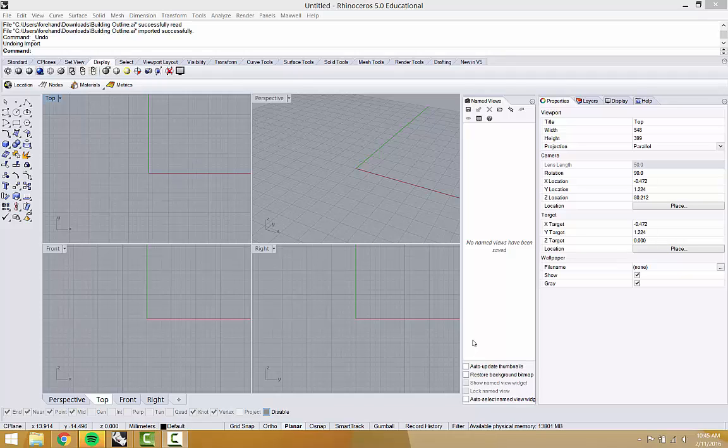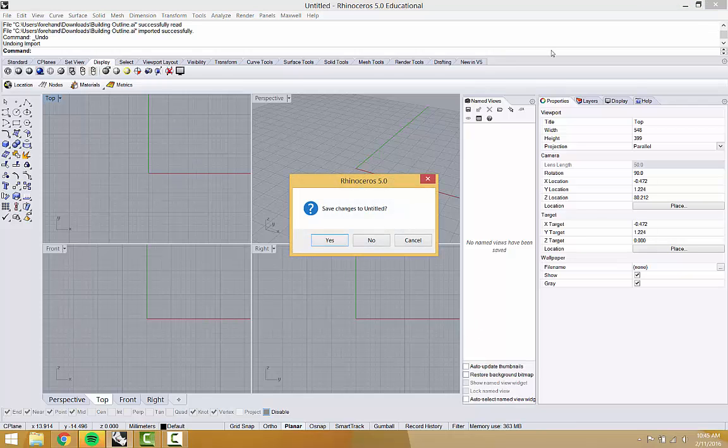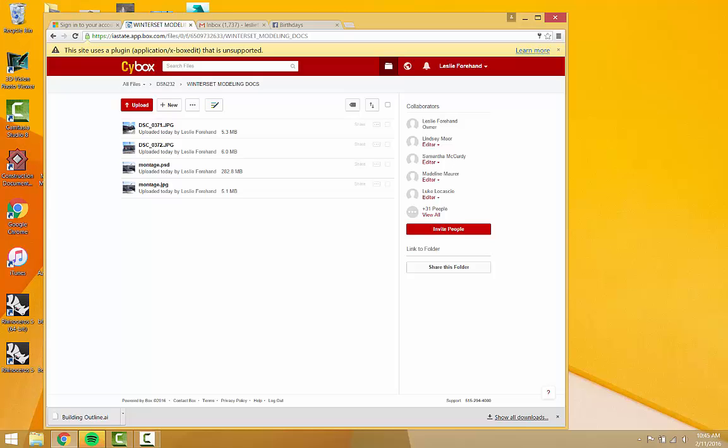Hi students, this is part two to using Illustrator and Rhino together. In the first part we traced the PDF provided by the library in Illustrator. I used the pen tool but you can trace it however you like. Now I've gone over to the other side of my computer so I can use Rhino, which is actually called Rhinoceros.